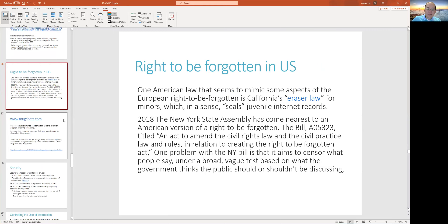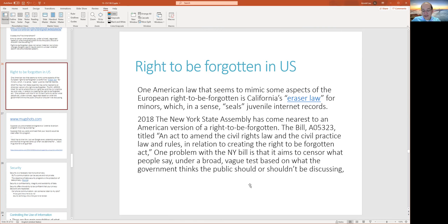Another example is the Eraser Law in California, which basically deals with minors. You don't want certain things that happened as a minor to travel with you for the rest of your life. With the way information is out there right now, do you have a right to clean that up? It acts in the same fashion as being able to wipe your juvenile records.